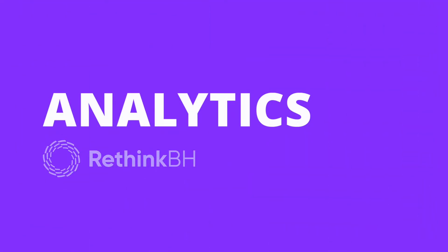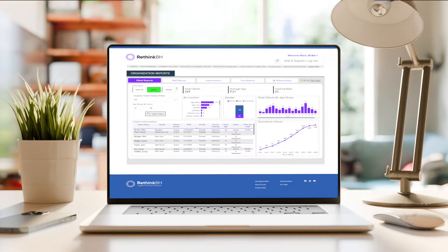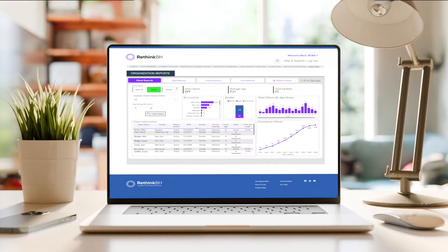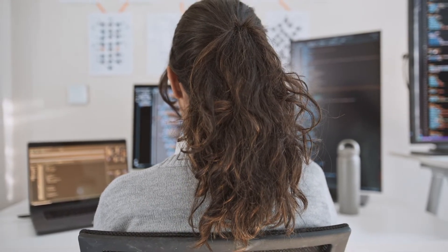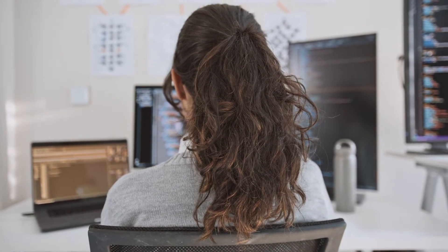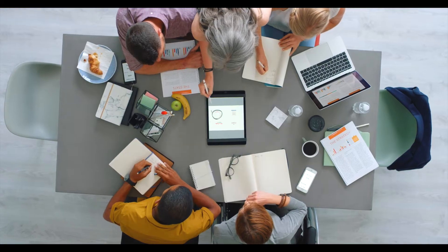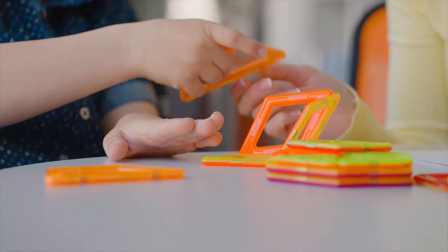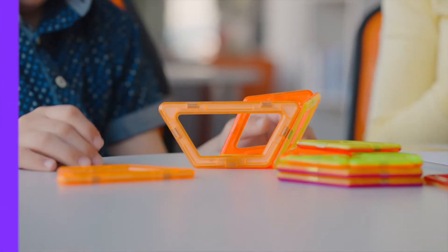Introducing Analytics from Rethink BH — user-friendly dashboards that surface exactly the insights you need to help your business optimize and scale. It was built by our in-house team of data scientists who are also board-certified behavior analysts, experts who understand how ABA practices work and which insights are most relevant. Here's how it breaks down.